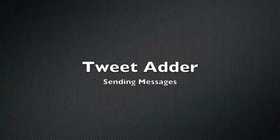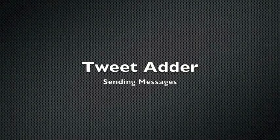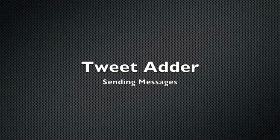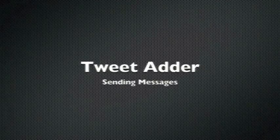This tutorial will show you how to send direct messages, commonly referred to on Twitter as DMs.